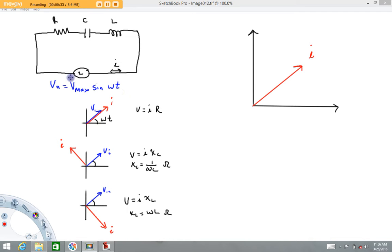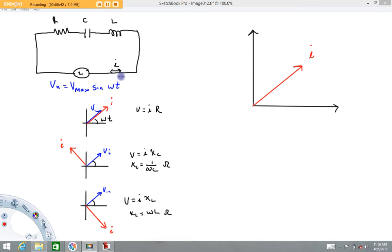This input voltage can be written as V_max · sin(ωt). The current alternates direction — half the time going one way, half the time the other. So what we're looking at is an AC current.